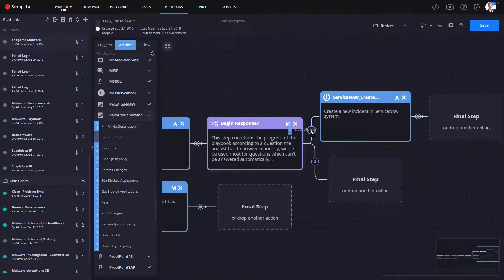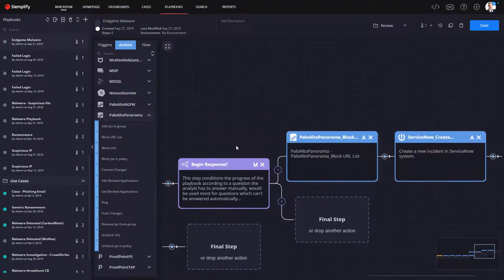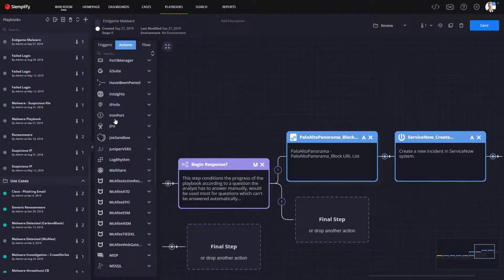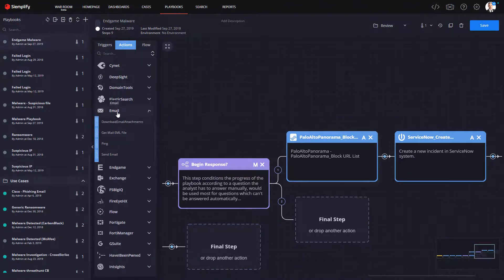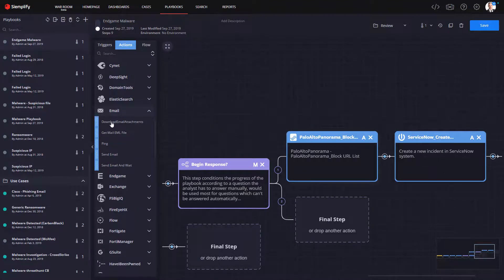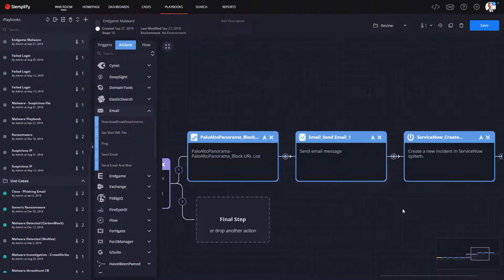Which in this example, let's say it's ServiceNow, that's going to let IT know that these endpoints need to be reimaged. And that's going to include any of the additional endpoints we found during our automated threat hunt.